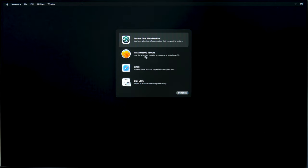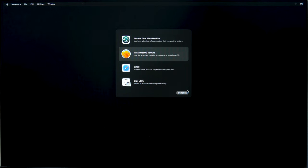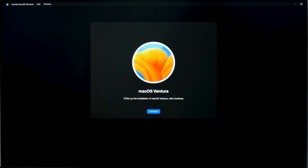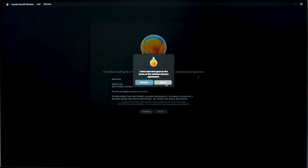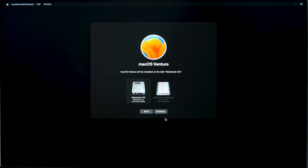Agree to the terms of the software license agreement. Now choose the disk where to install the operating system and click Continue.